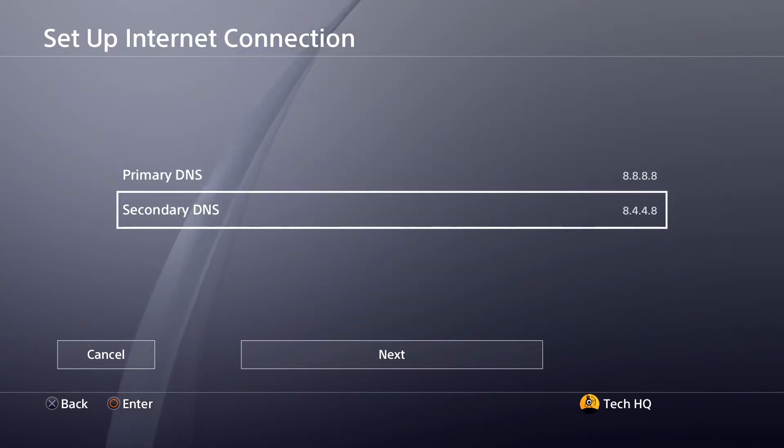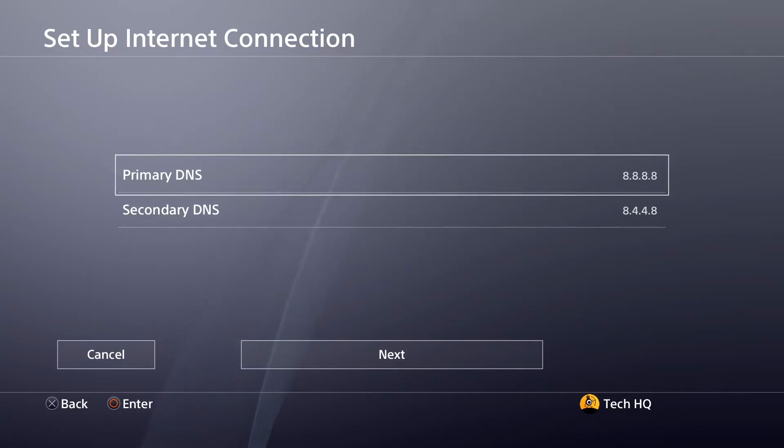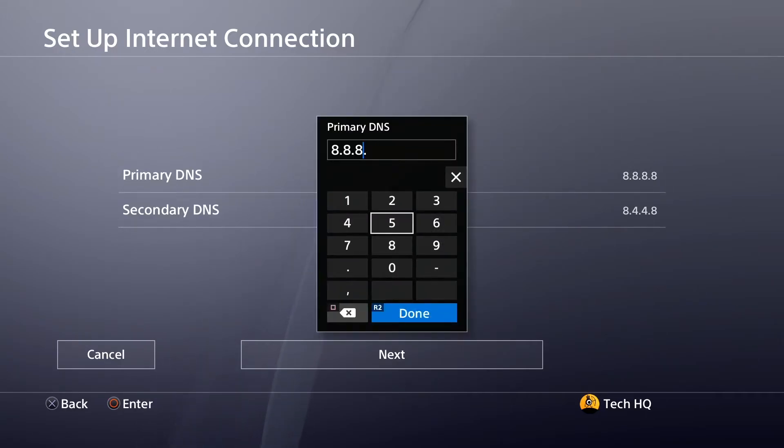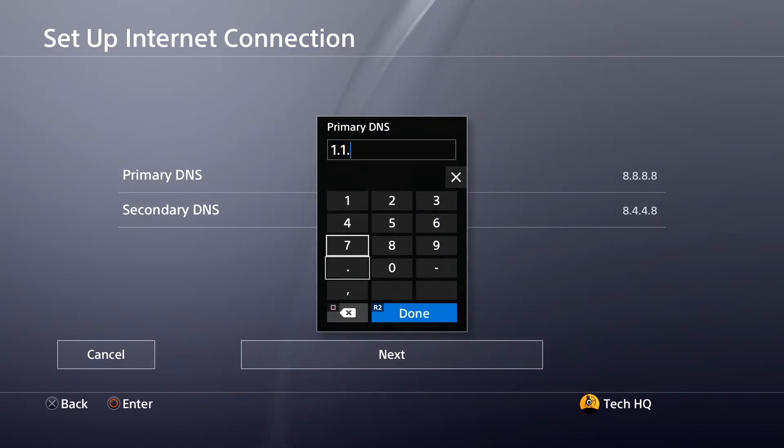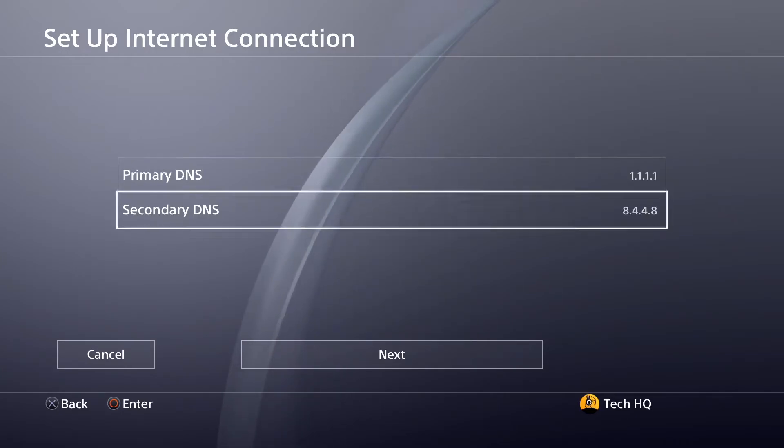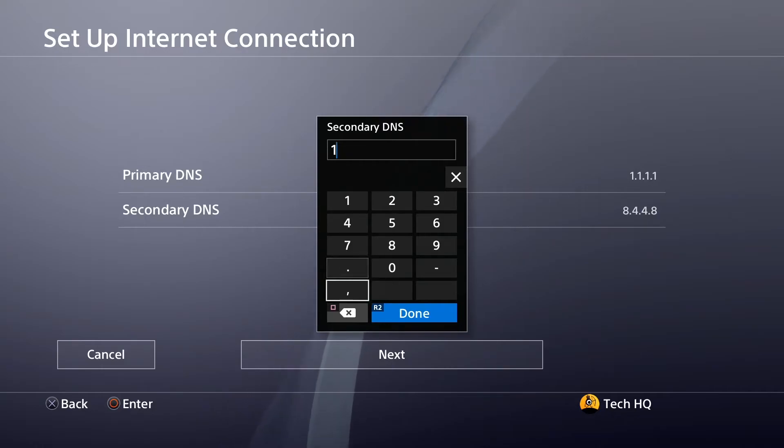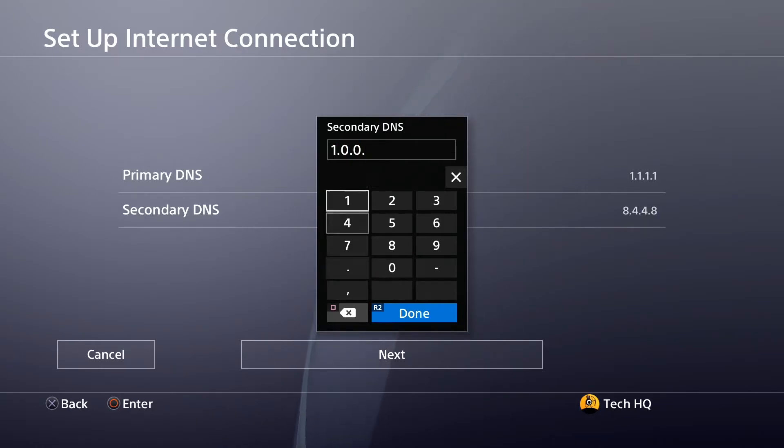You can also use Cloudflare DNS to fix PS4 DNS errors. Enter 1.1.1.1 for primary DNS and 1.0.0.1 for secondary DNS.